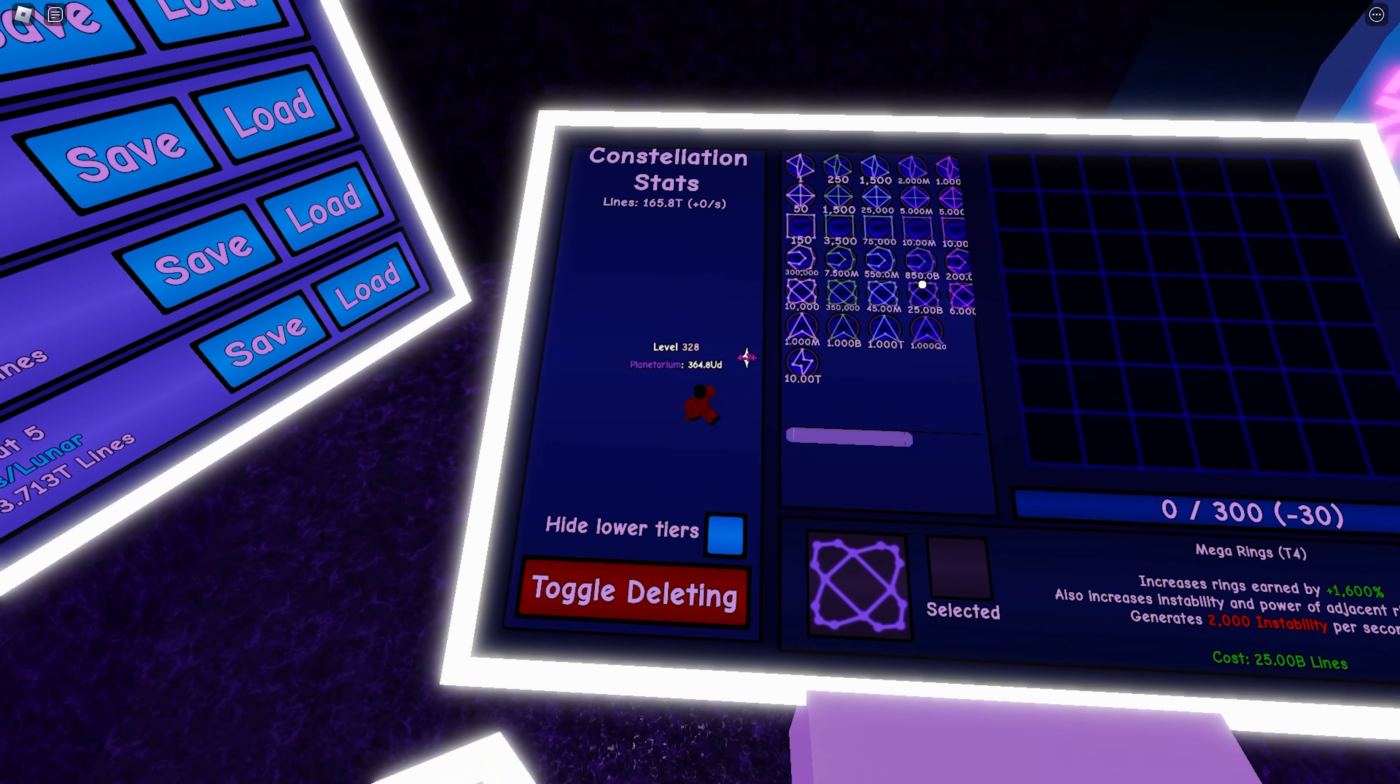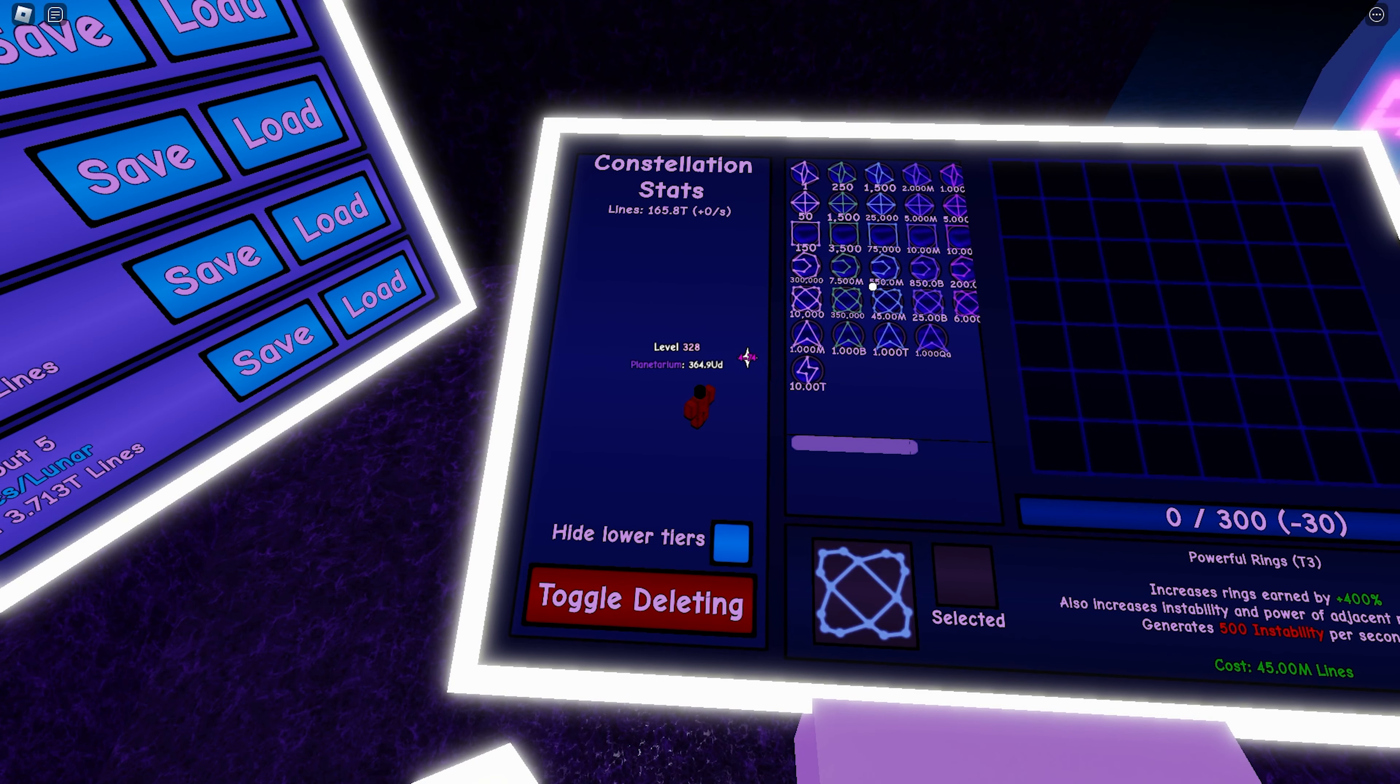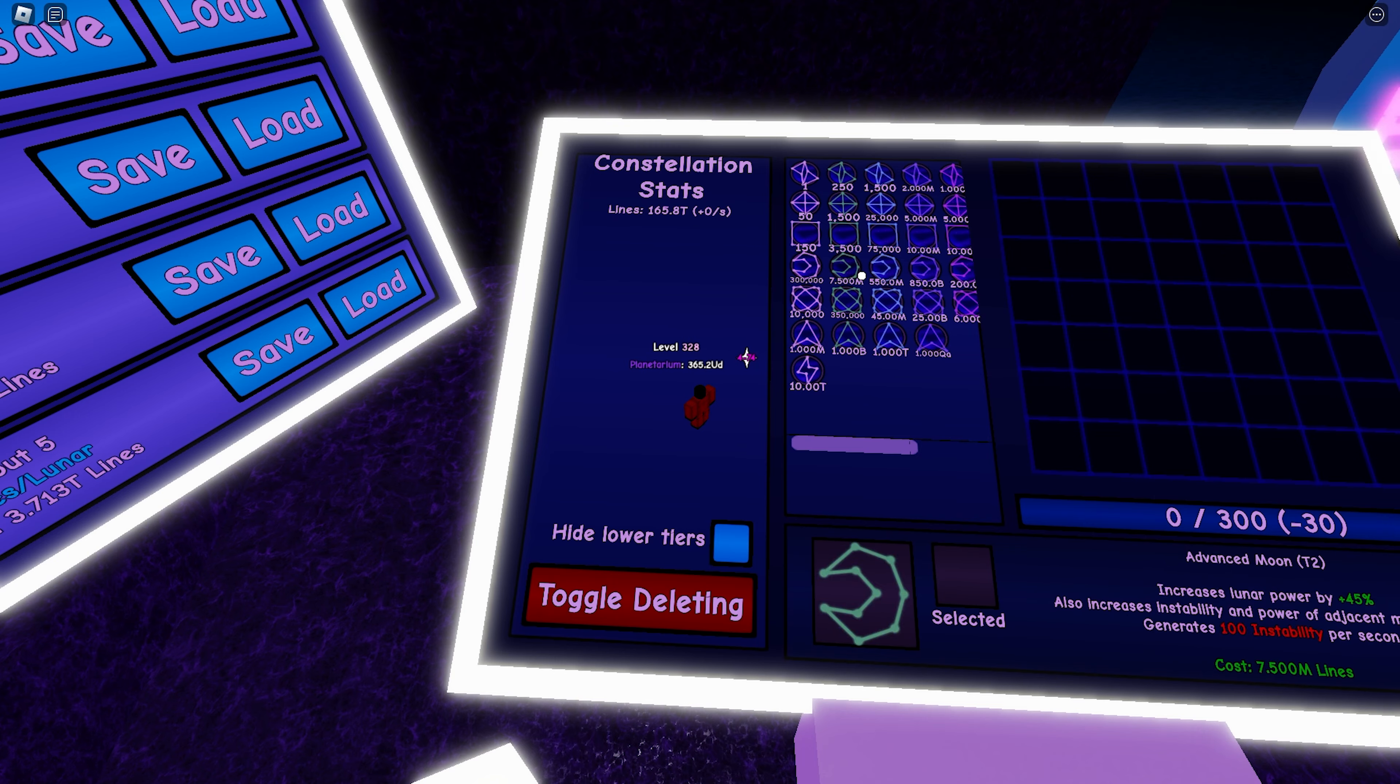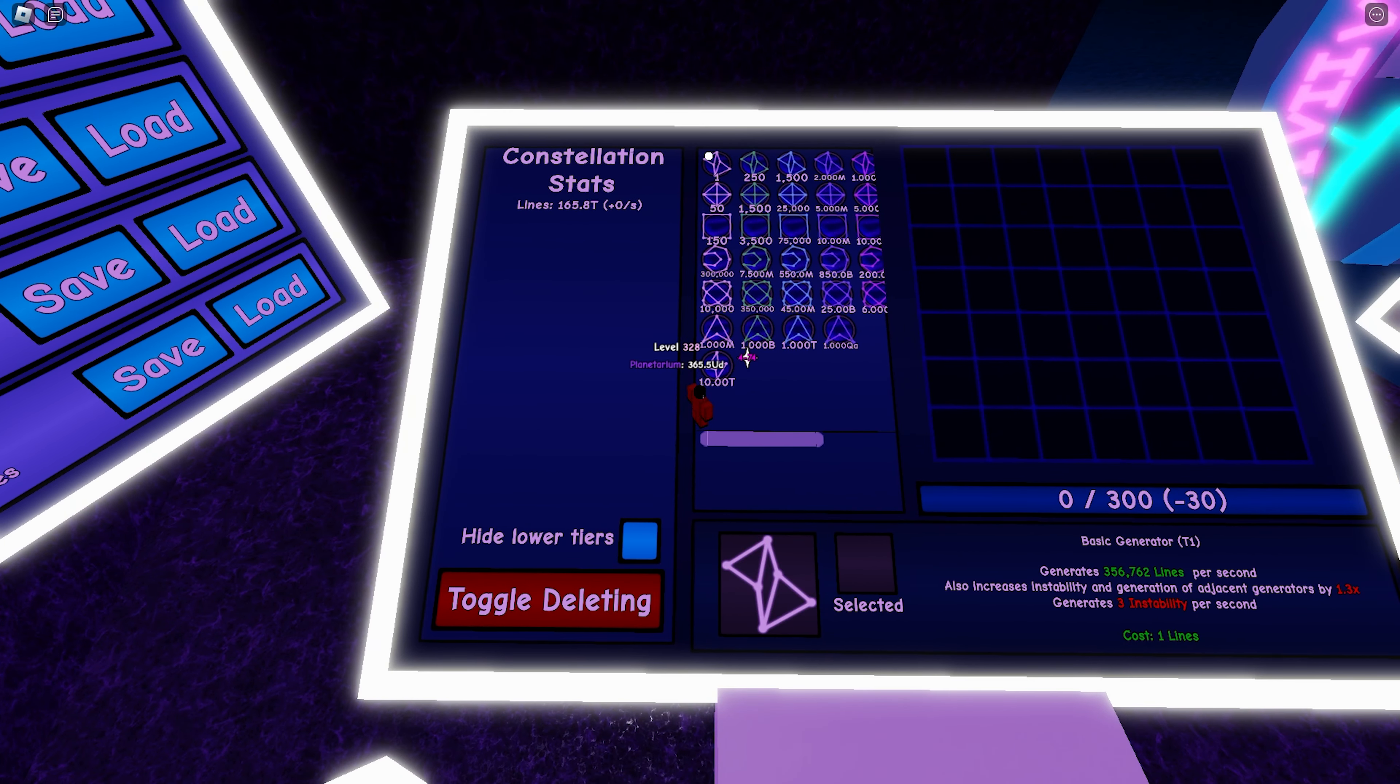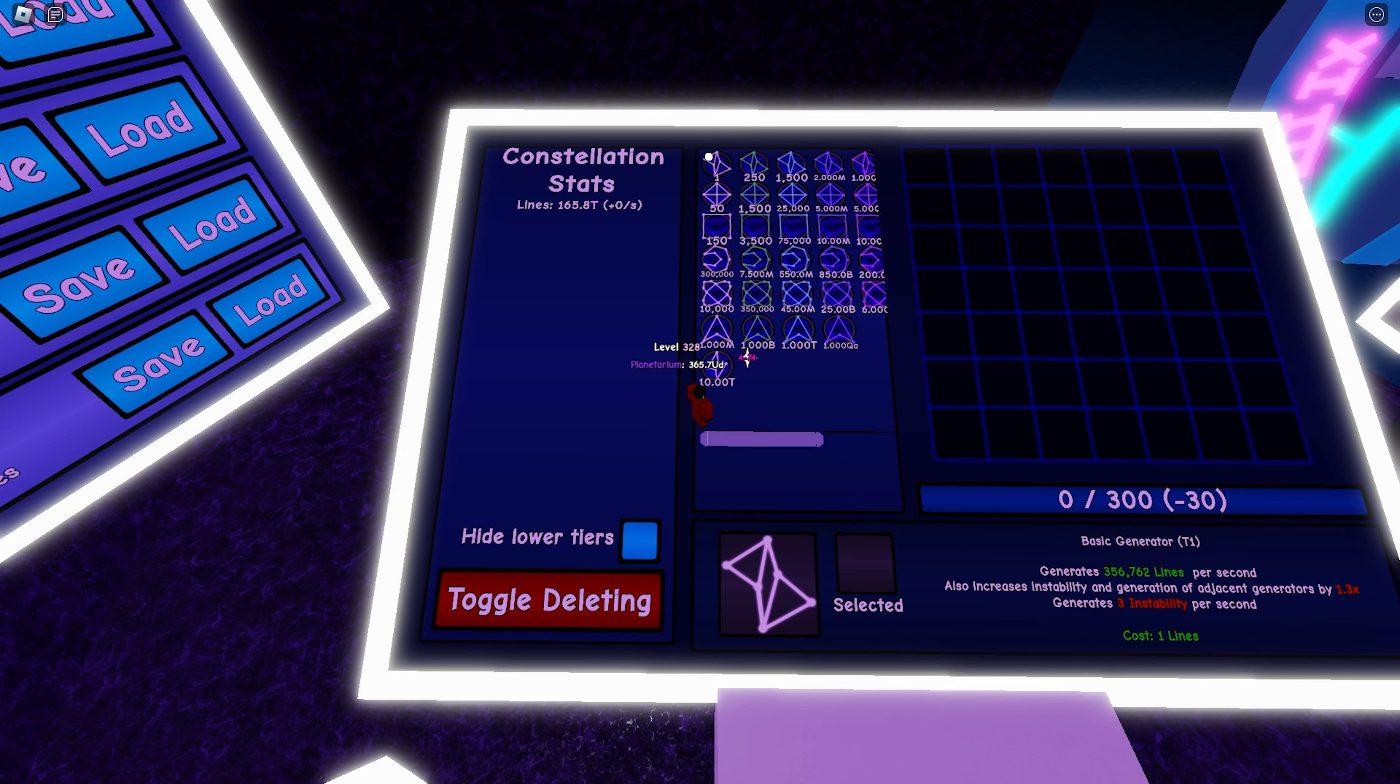So once you do the constellation reset, you unlock a bunch of nodes which are also known as constellations. We will only cover the first five basic constellations in this video. So the first constellation we'll talk about is the generator. What the generator does is it generates a certain amount of lines per second and generates a certain amount of instability per second.